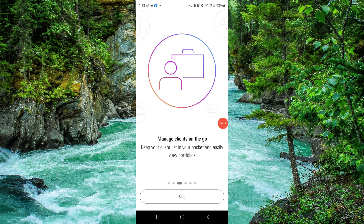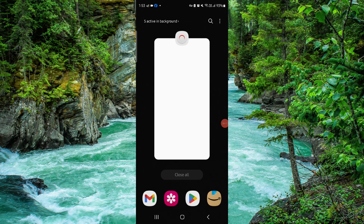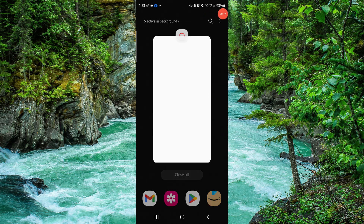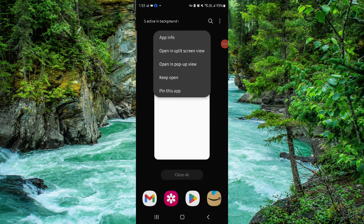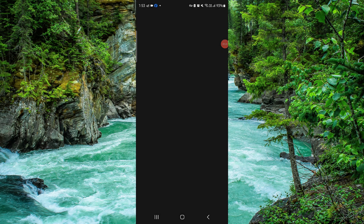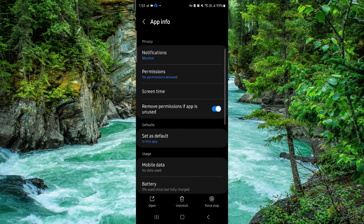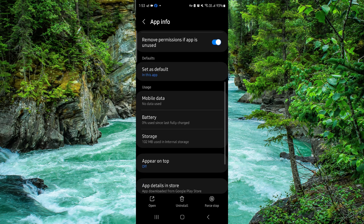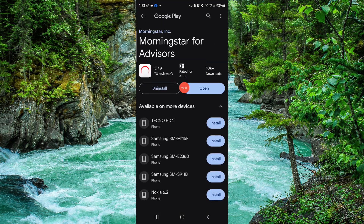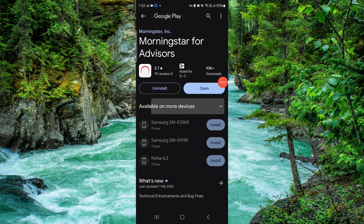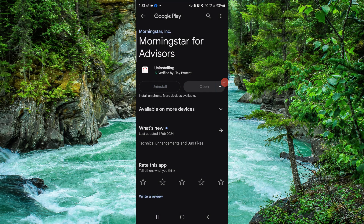First, swipe up, then press and hold on the app. Go to App Info, then go to the second-to-last option and click on Uninstall. Confirm it, and then it would be done.